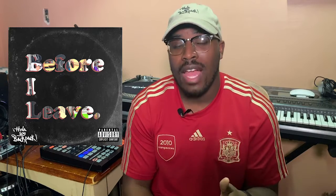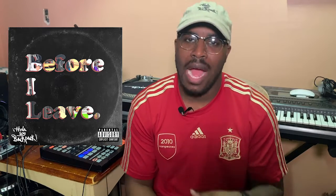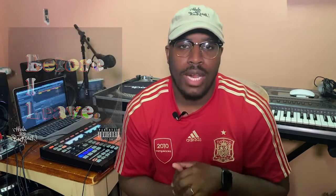I'm going through all the beats that I made for my album before I leave. If you don't have that album, make sure you cop it. It's everywhere that you get music. Apple Music,